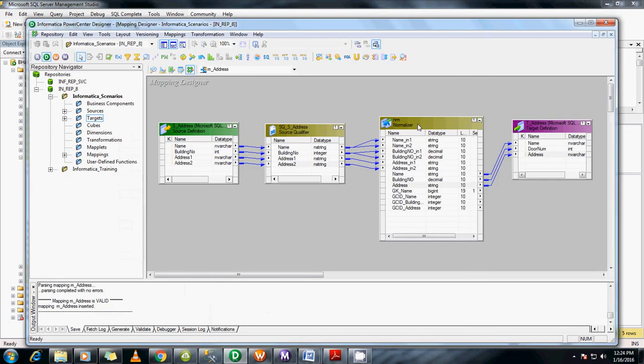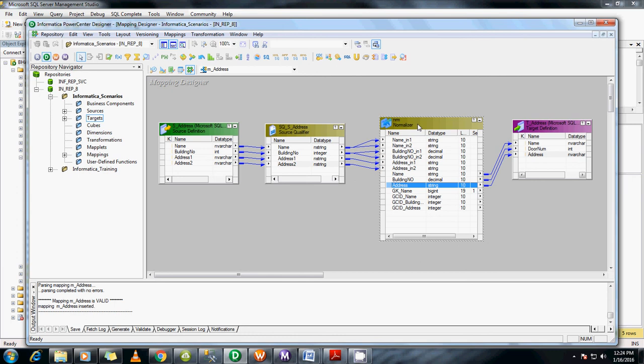As I told you, this Normalizer function is used mainly for COBOL source data because in COBOL the data will be in denormalized format, so it's helpful to use Normalizer transformations in such scenarios. And not only that - even if you need to generate multiple records in the target based on a single source record, you can go for Normalizer transformations.